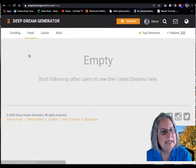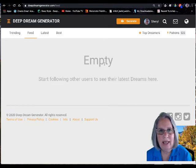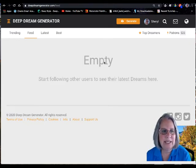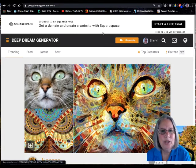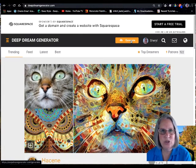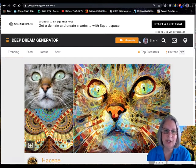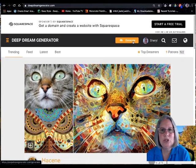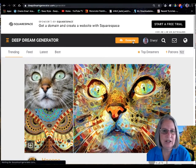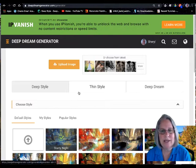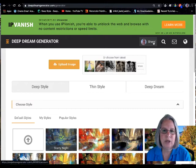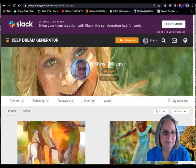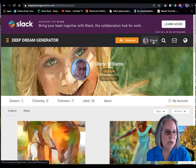'Feed' shows dreams from people you follow. When you click on 'Generate,' that takes you to the generator, where you go through the process to create your own dreams. You can also look at your account by clicking on your name.